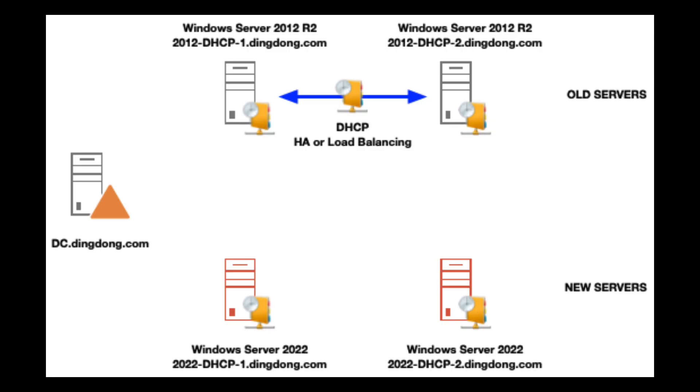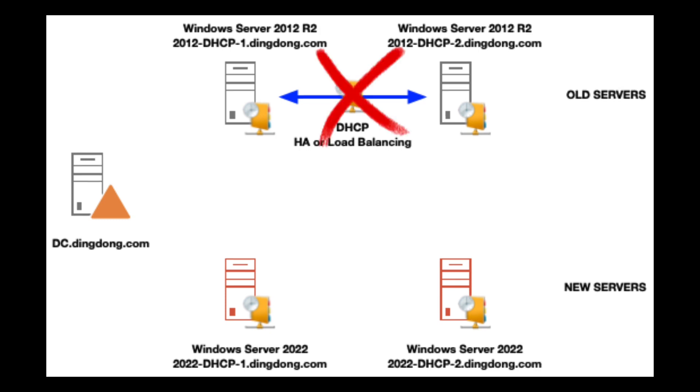So here on my test network I've got two older 2012 servers running DHCP and I've got two new Windows Server 2022 servers ready to accept my new HA failover. The first thing I want to do is break the failover partnership between the two old 2012 servers.